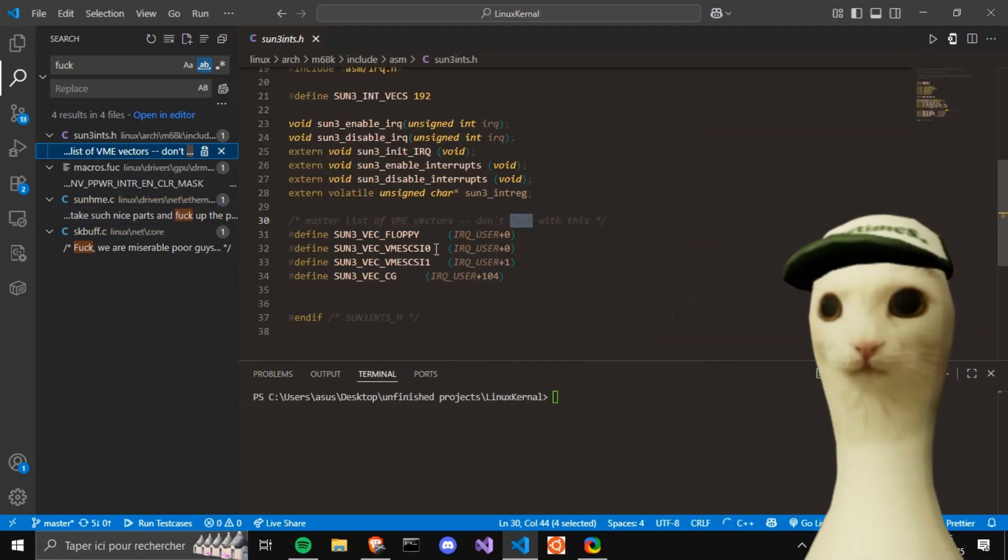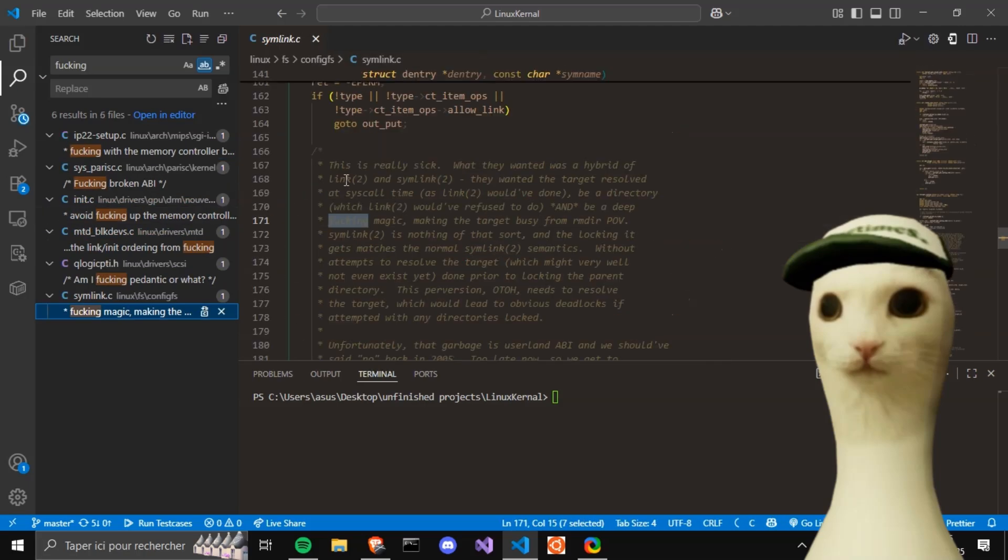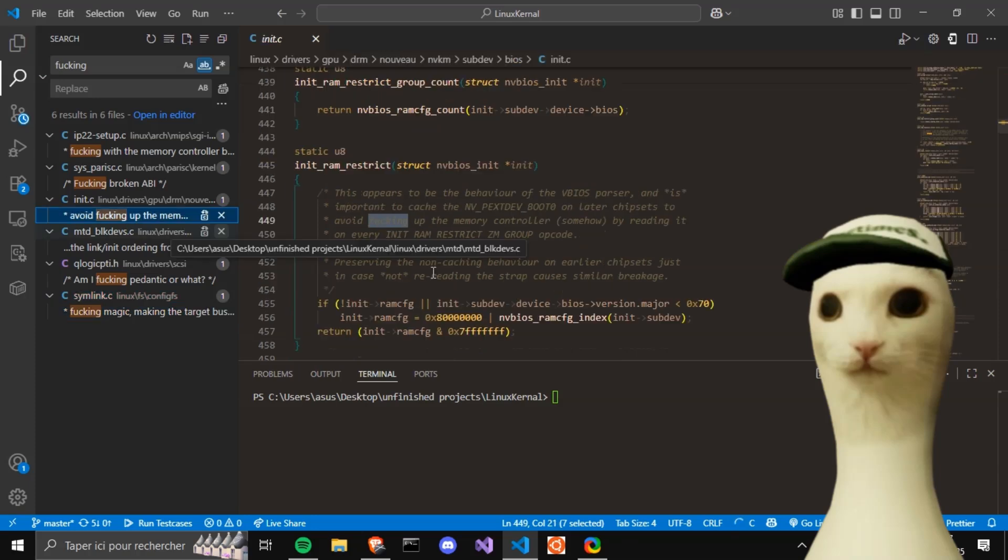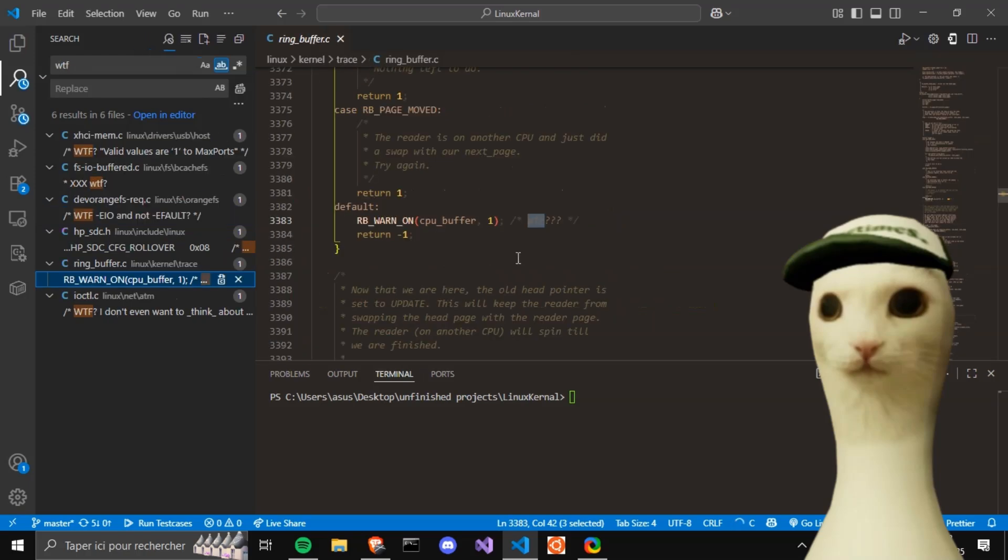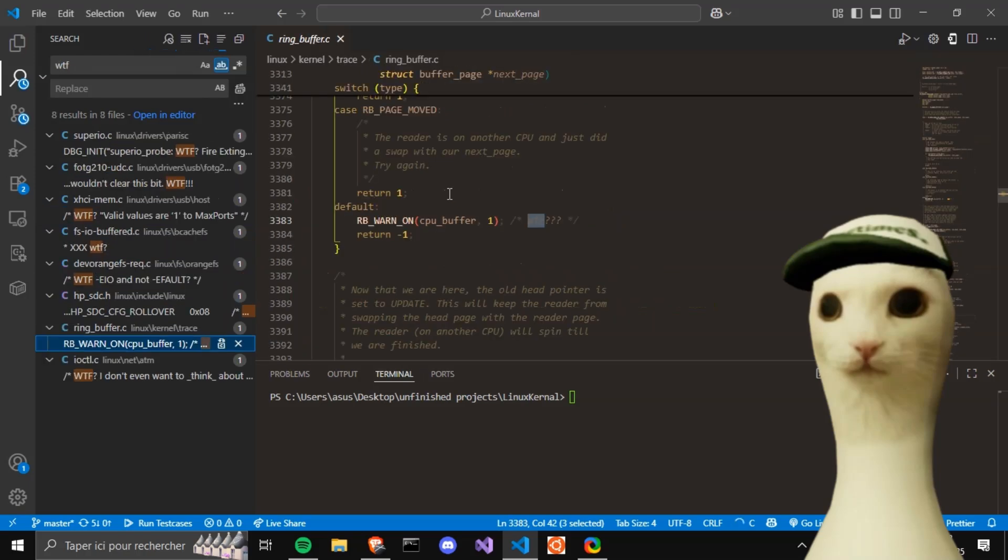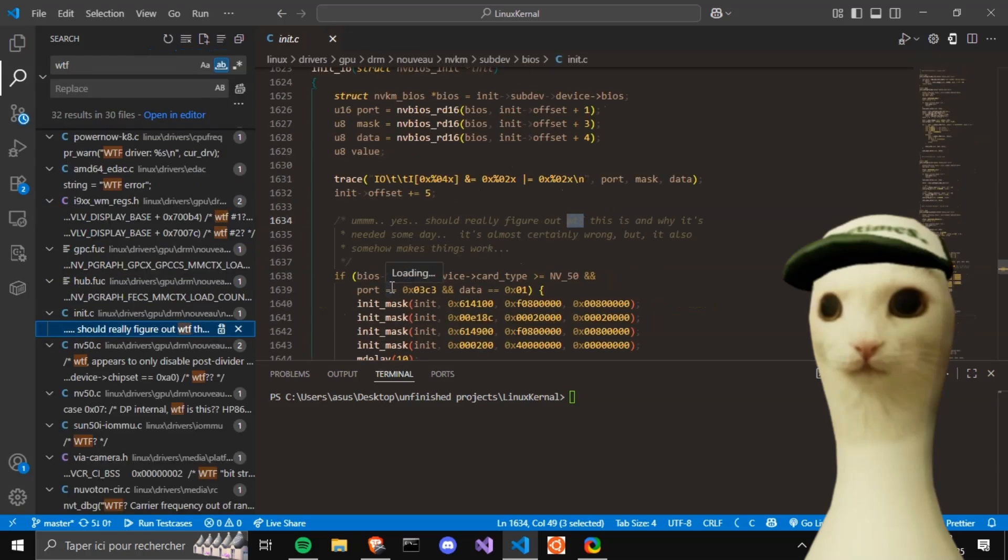He really sounds disappointed. Don't. Fuck. With. This. This is really sick. They wanted Link 1, huh? And be a deep fucking magic. Okay. Avoid fucking up the memory controller. A plain WTF. Yes. Should really figure out what the fuck this is and why it's needed someday.